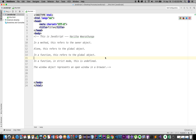Hello. I am going to use this video to demonstrate the 'this' keyword. We can use this function to use the 'this' keyword in this video. We can use the folder, and we can create a file called disk.html.